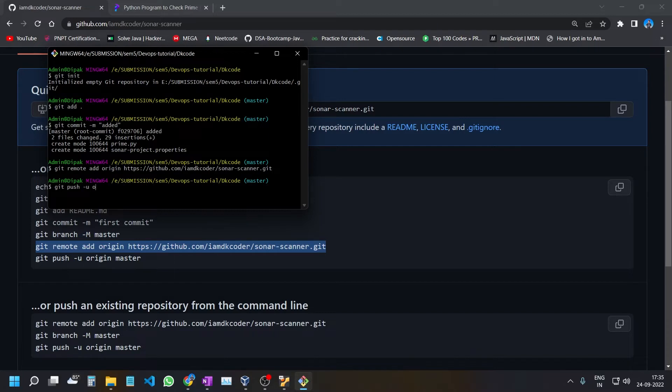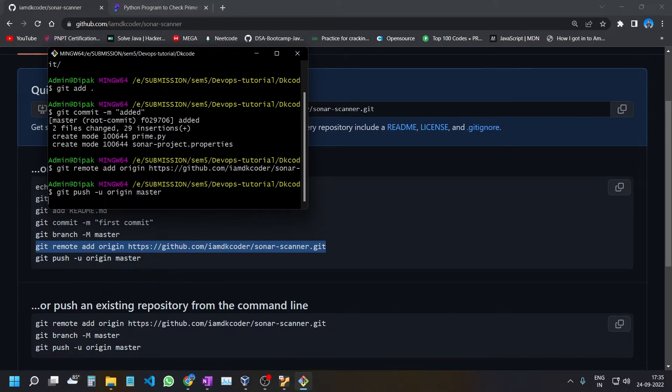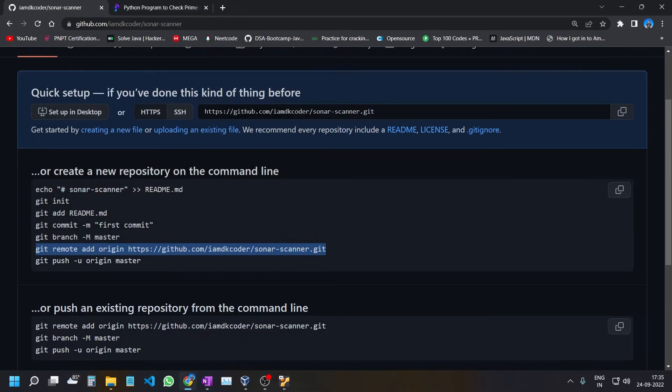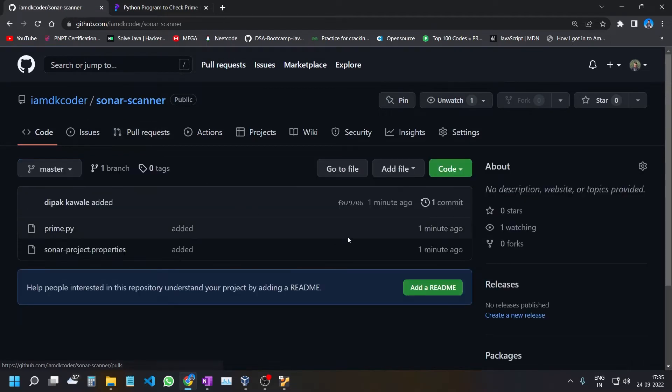The command is git push origin master. It has been successfully added. Let's check whether it is added or not. Okay, we are good to go.